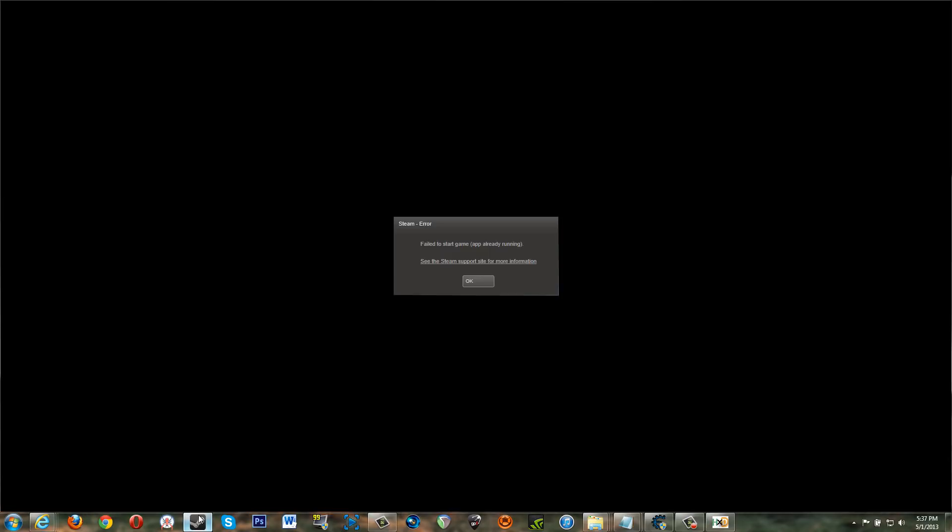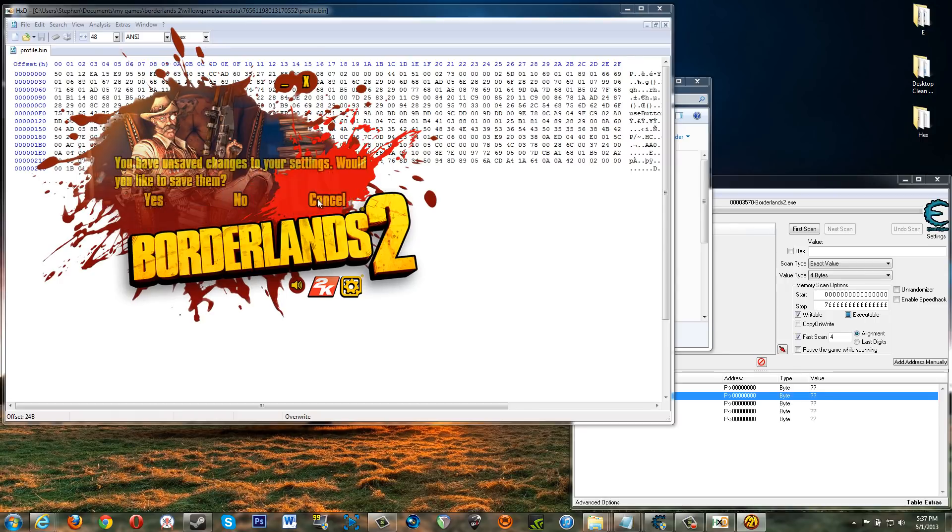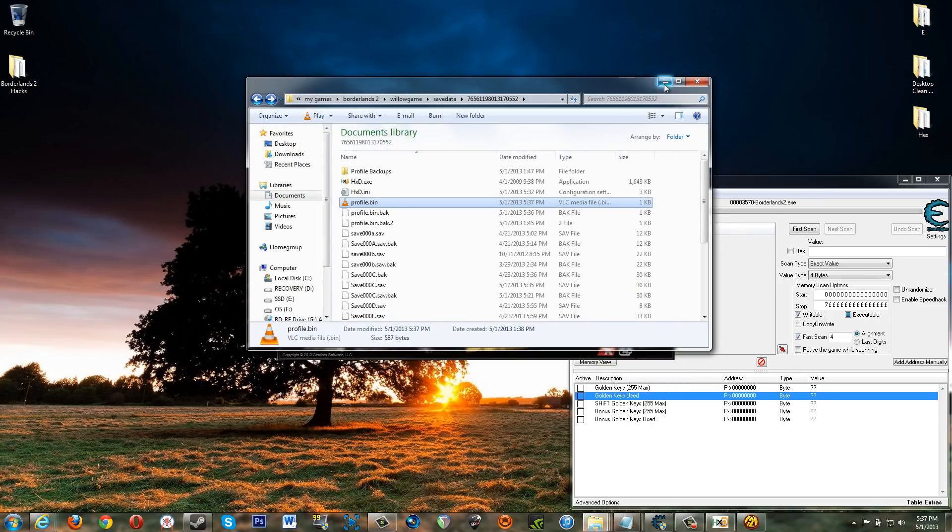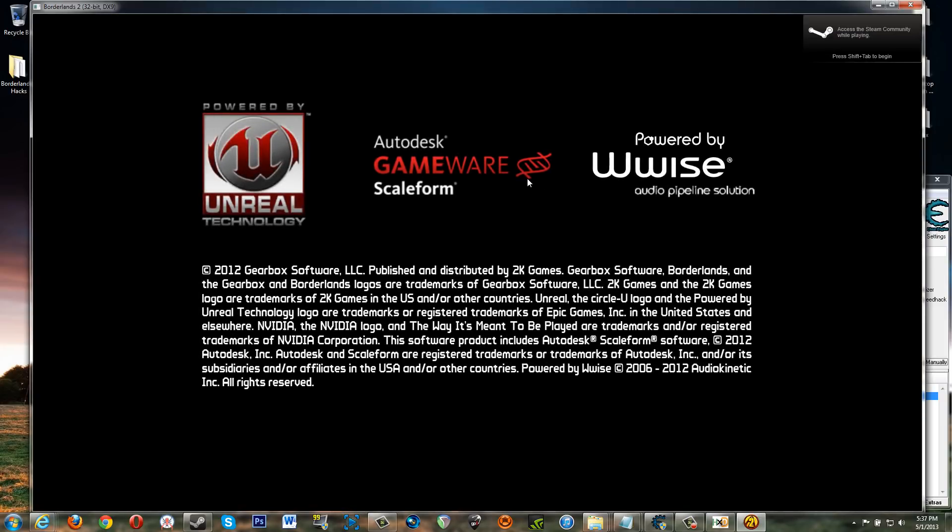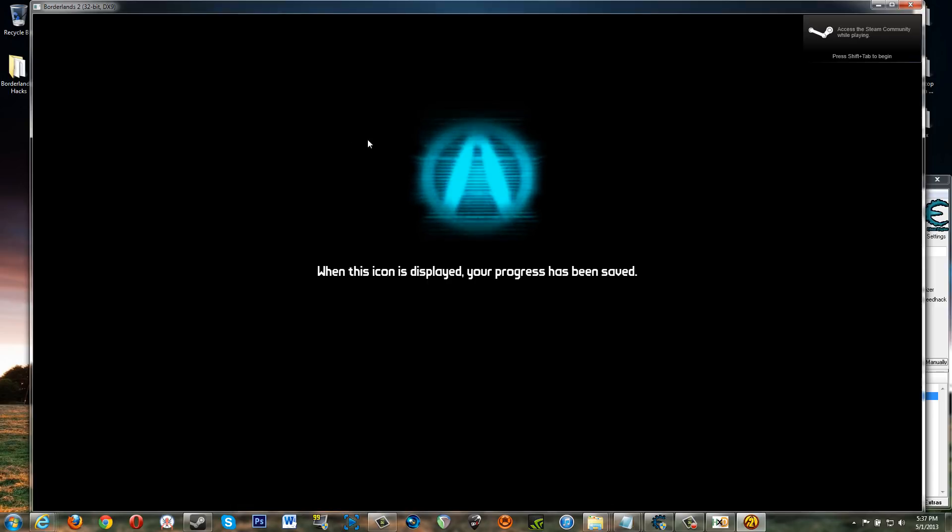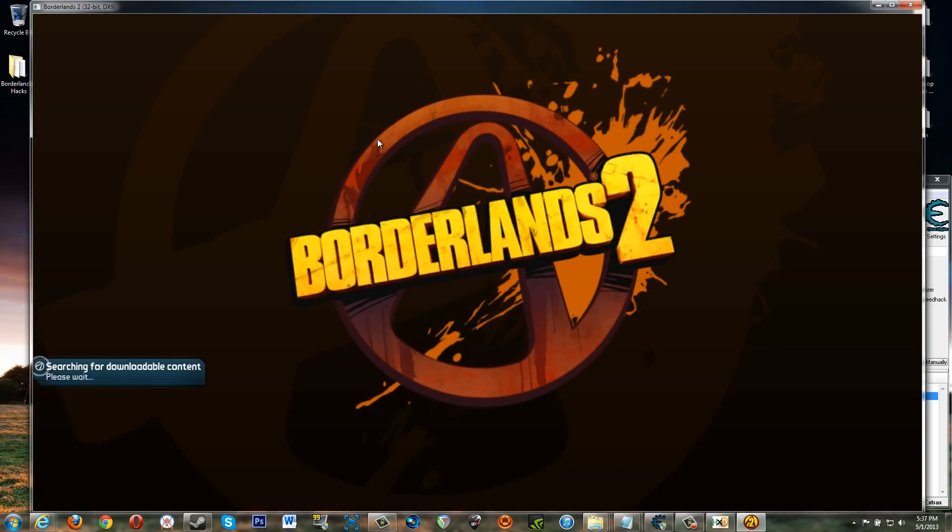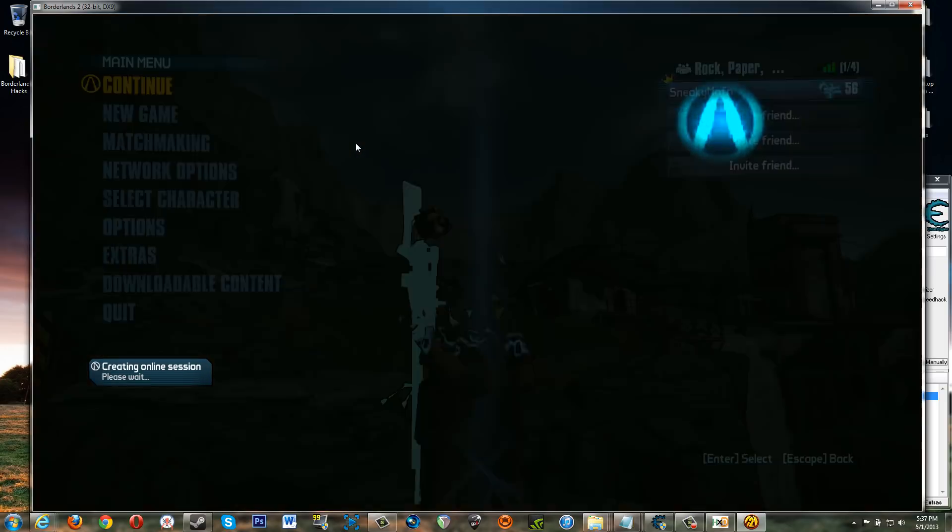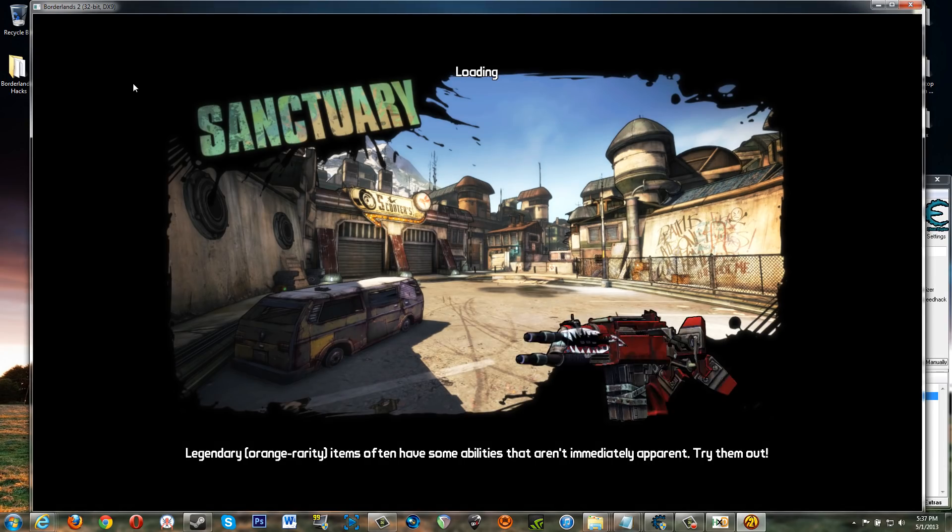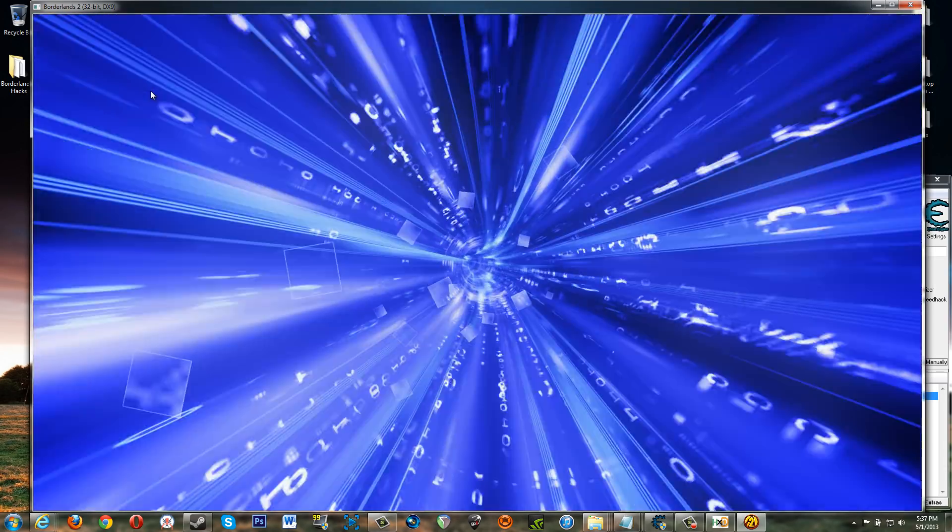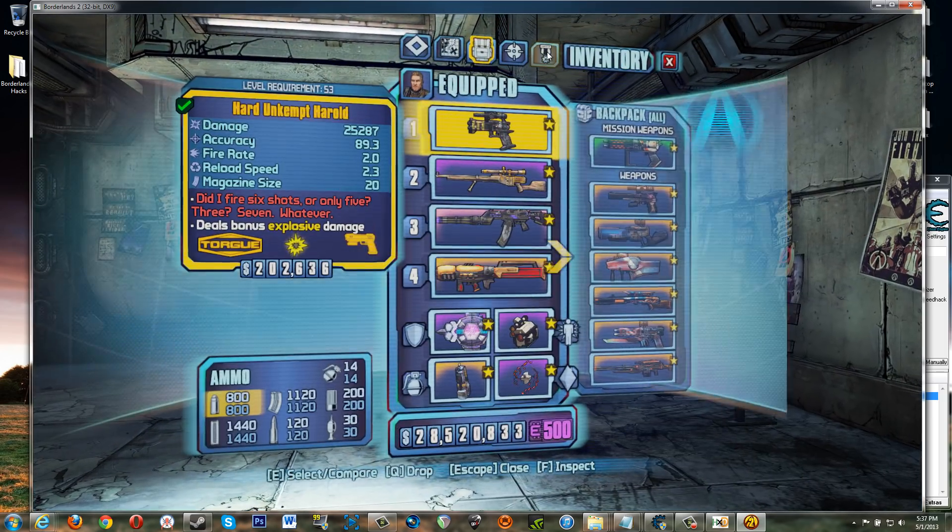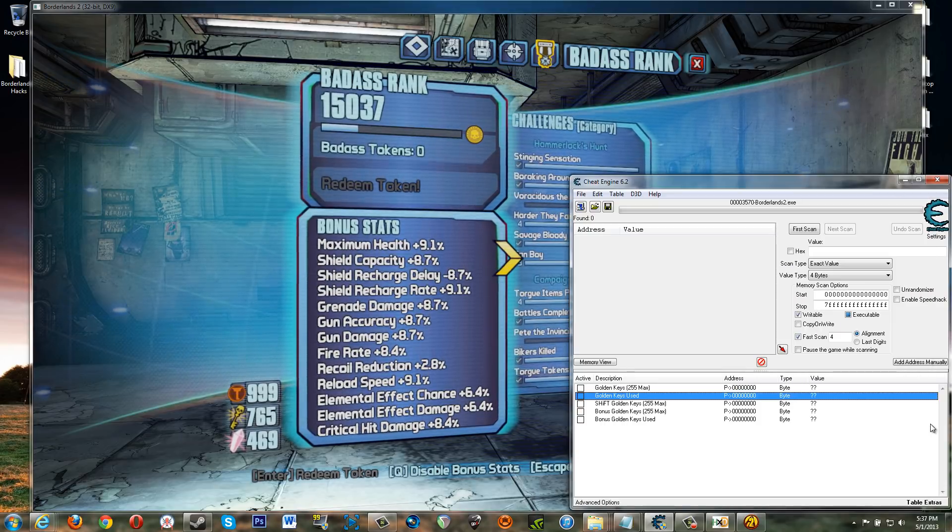All right. Now. Okay. Now load borderlands again. Play. All right. Come on. Okay. And once we load up here, we should see that we have 765 keys. I'll continue. 765. There we go.